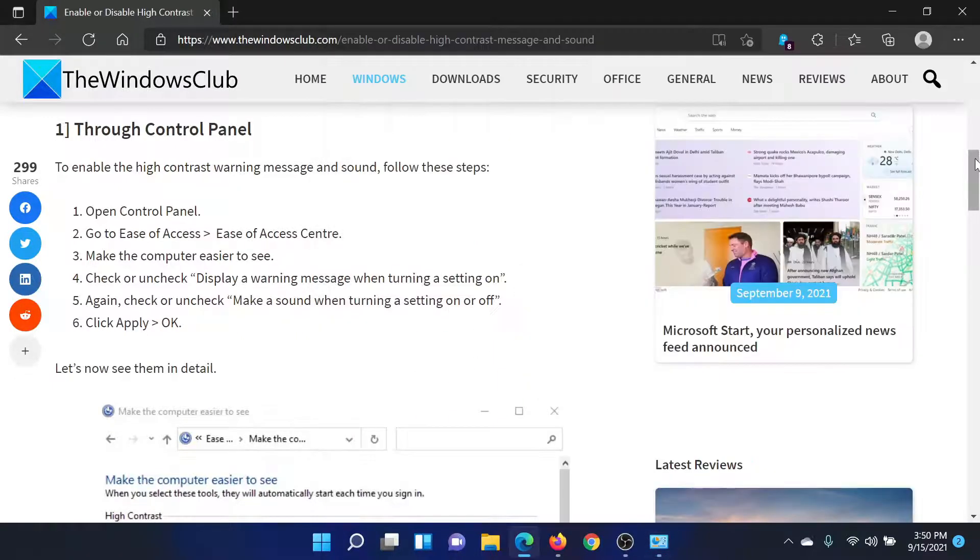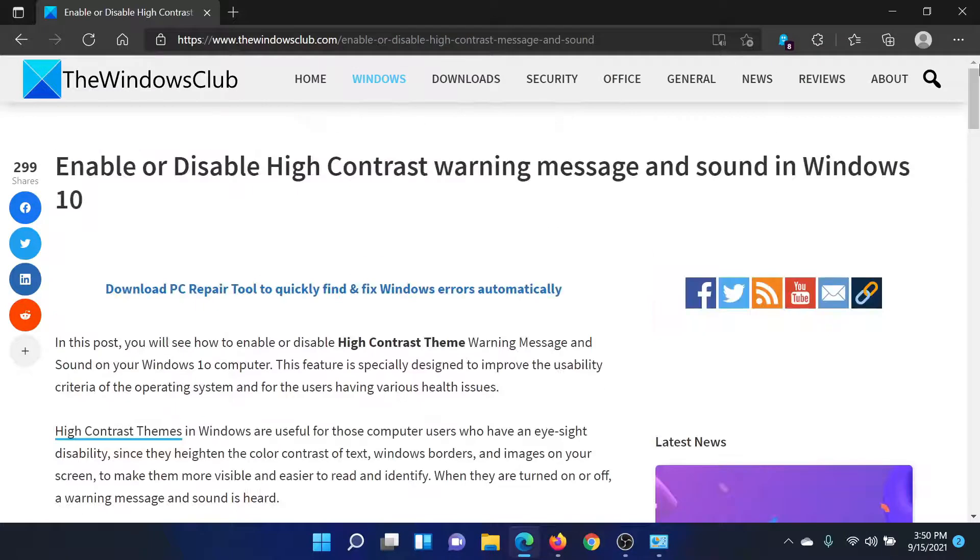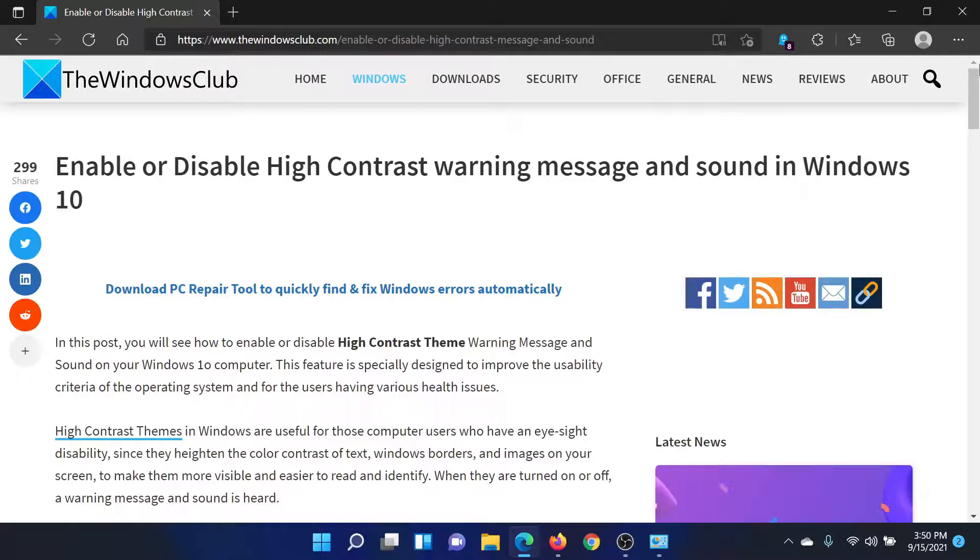This will save the settings and resolve the problem in discussion. Isn't this easy and interesting? If you have any doubts, please go to the original article on The Windows Club, scroll down to the comment section, and write your query. We will surely answer it.